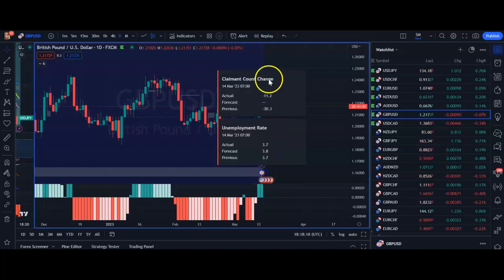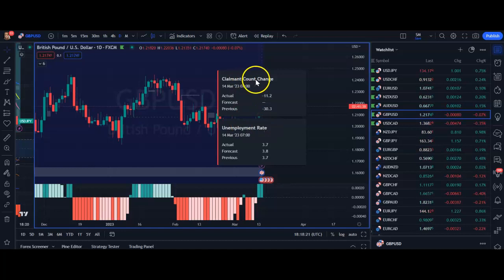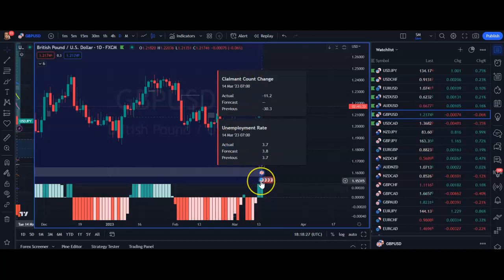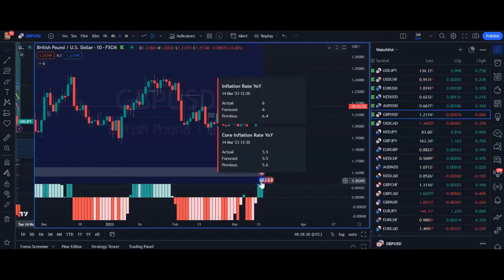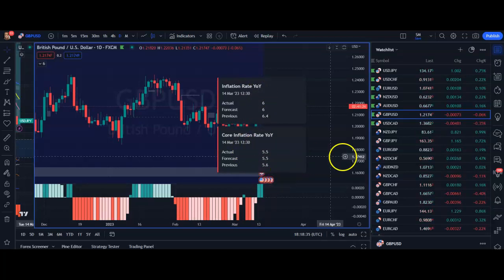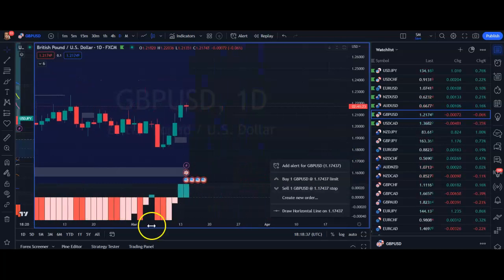it tells me there is the unemployment rate and claimant count change on the 14th of March — both of those were today. And then we also have USD news from today: inflation rate and core inflation rate.